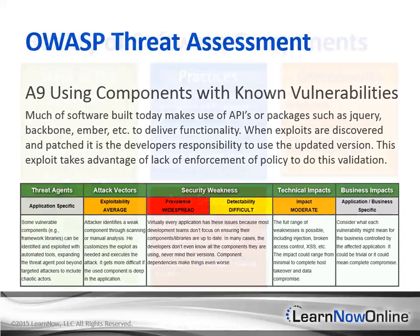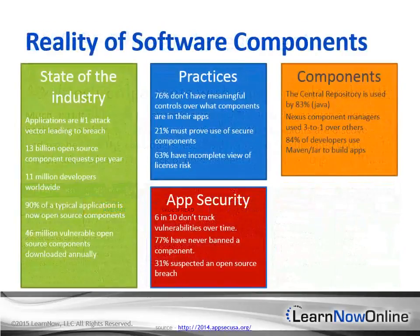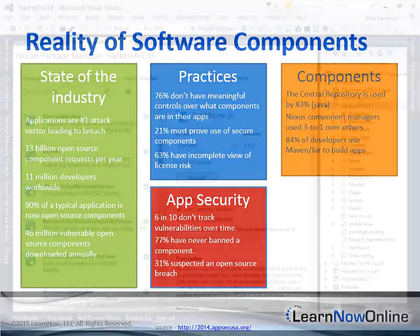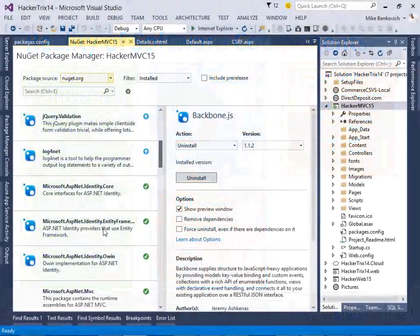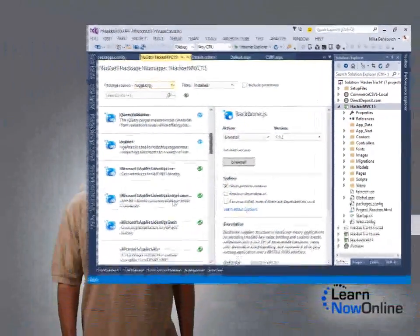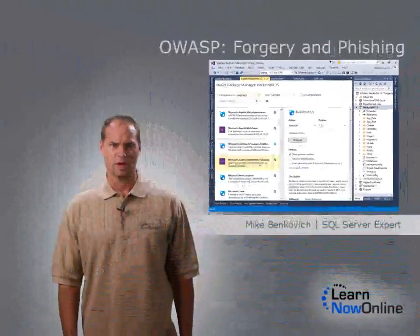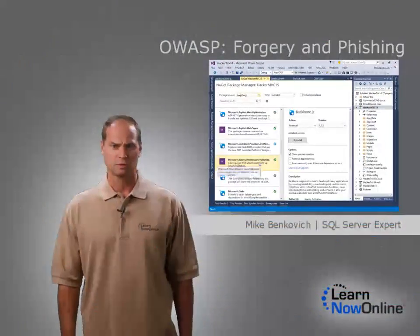Finally, we'll look at unvalidated redirects and forwards, and we'll show you some approaches that can help secure your site. Join us as we dive deeper into the OWASP exploits.